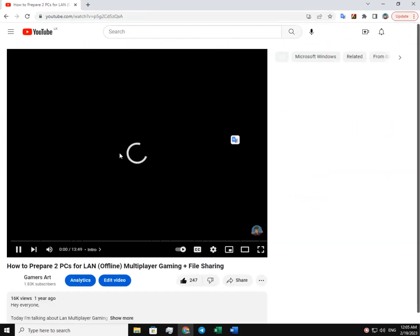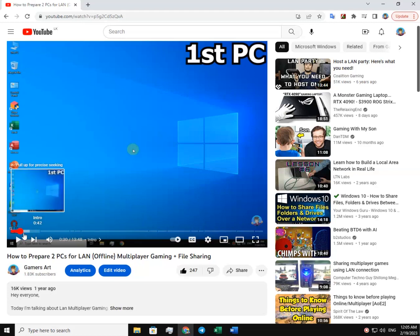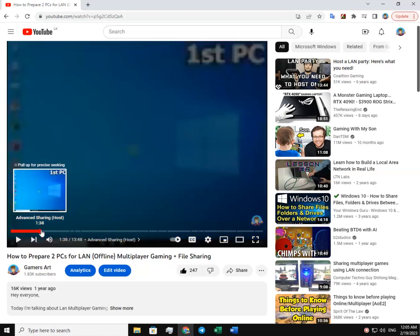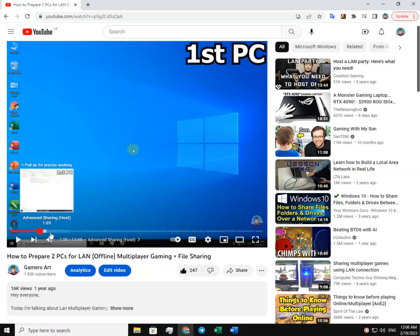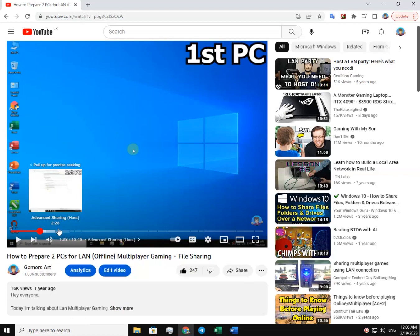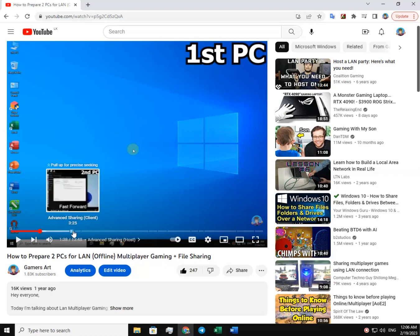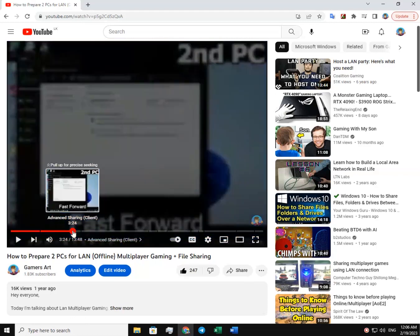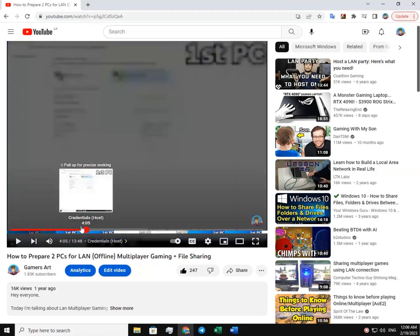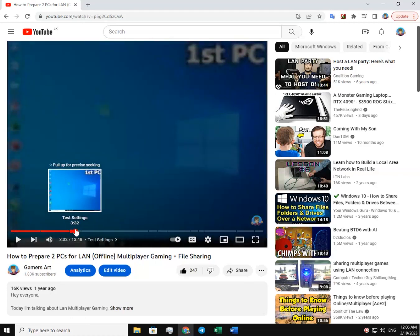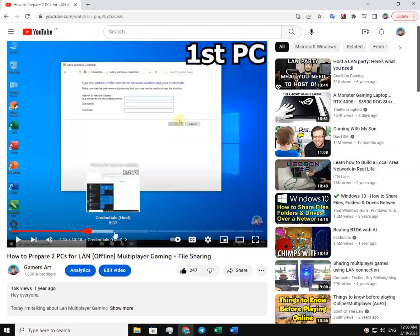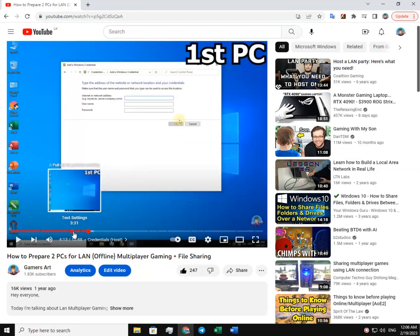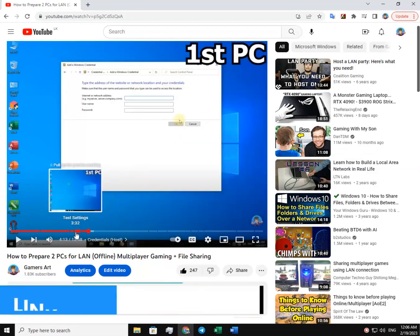The only difference between the wired method and the wireless method is just the usage of the cable. One uses it and the other doesn't. Advanced sharing stuff is just the same for both. So you can just follow the old tutorial I made. Link in the description.